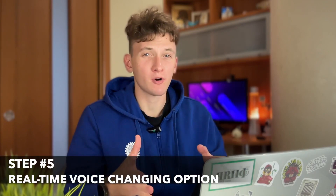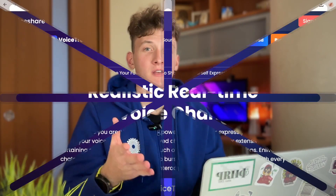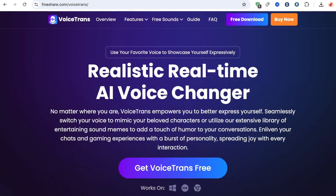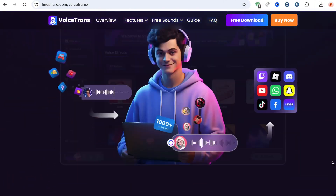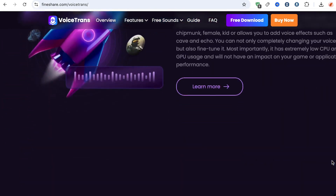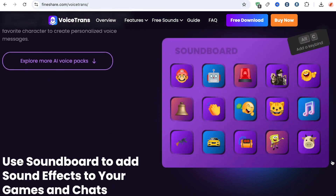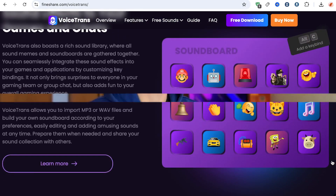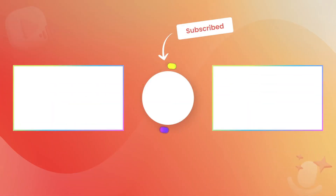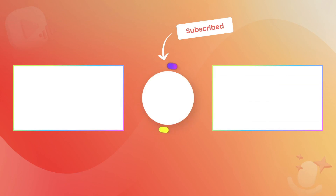For live streaming purposes, if you want to use Gojo's voice, you can download and use the VoiceTrend application for real-time voice changing. It allows you to change your voice in real-time while gaming or streaming, capturing all those fun accents and emotions. Don't forget to subscribe, hit thumbs up, and share this video with your friends if you found it helpful. See you next time!